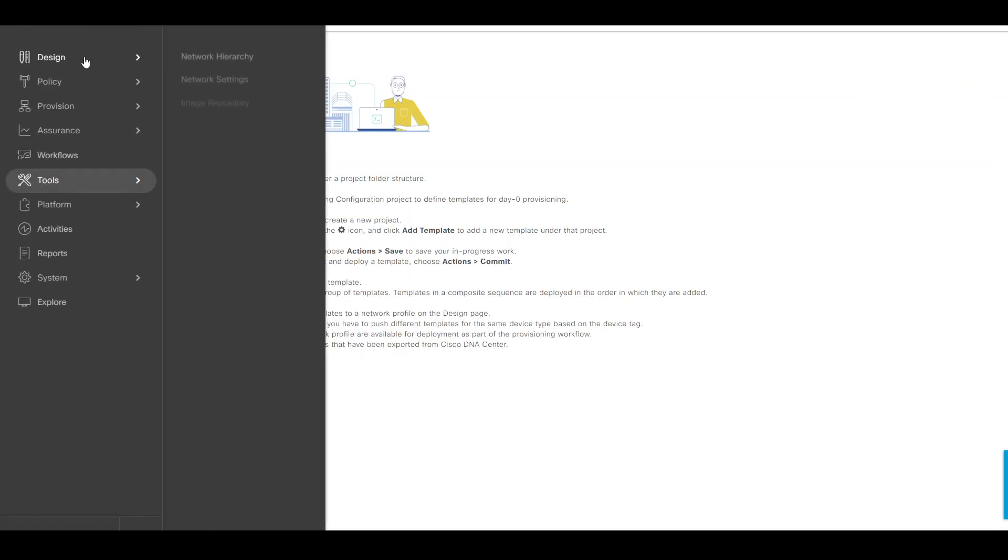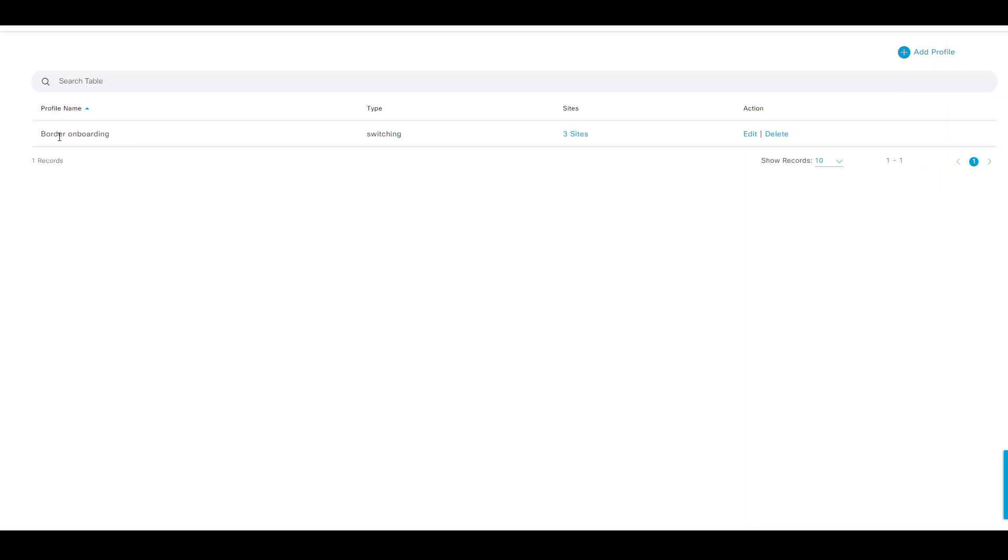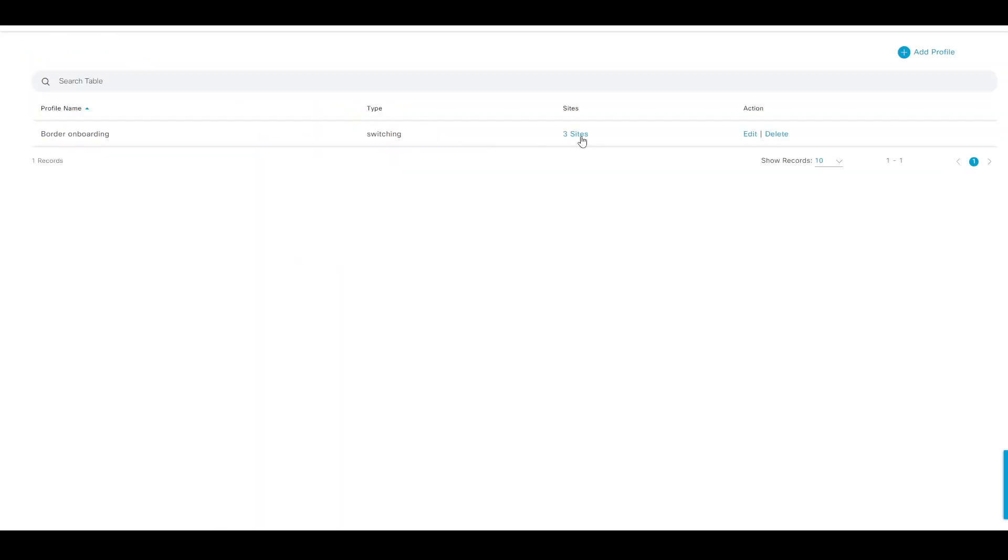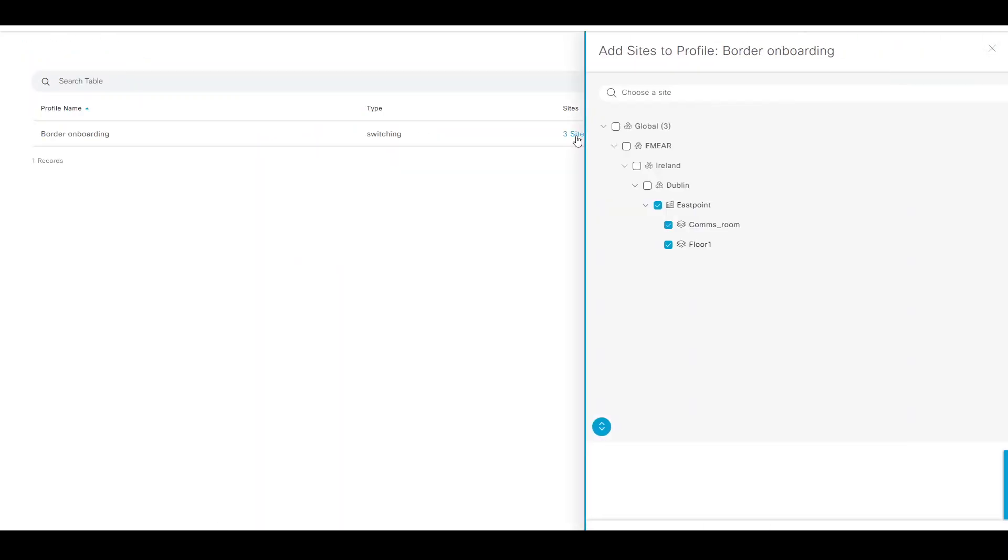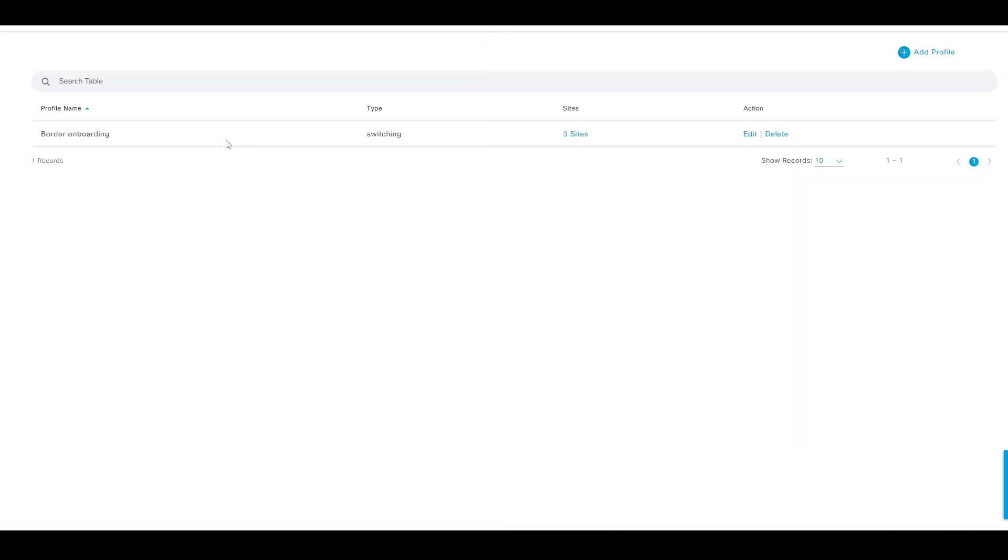Next is assign those templates to a network profile. I had created a switching profile, and if I edit that, I can then see those two templates assigned under the onboarding template tab. Lastly, just make sure that they are assigned to a site or a set of sites where those devices are going to be assigned to.